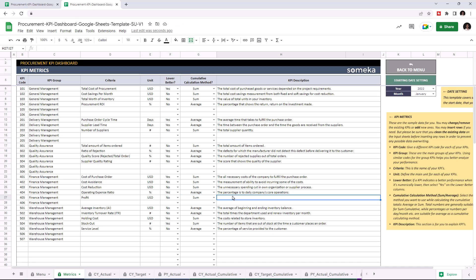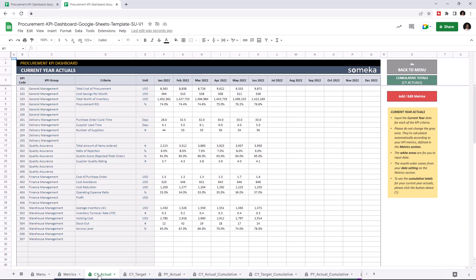Now, I'm going to add the Profit value to all tables, starting with current year actual. So, I'm going to write down the values manually, but of course you can easily copy and paste your data from an external source.